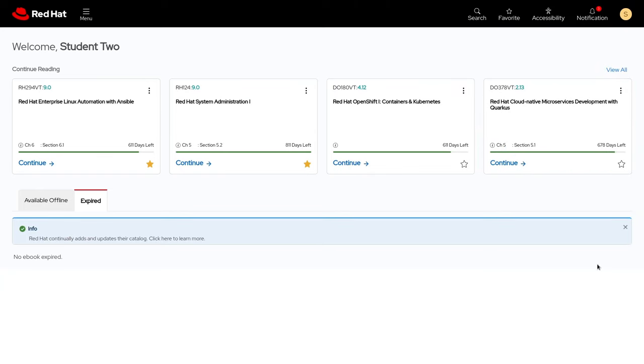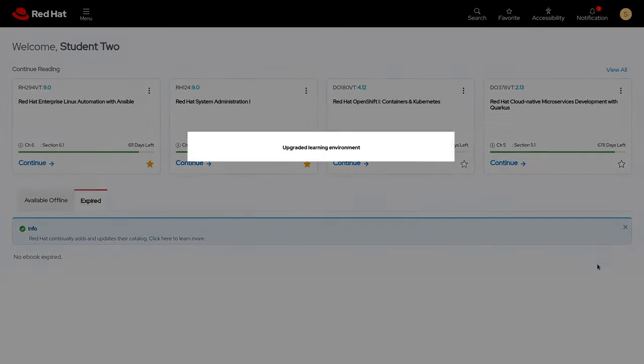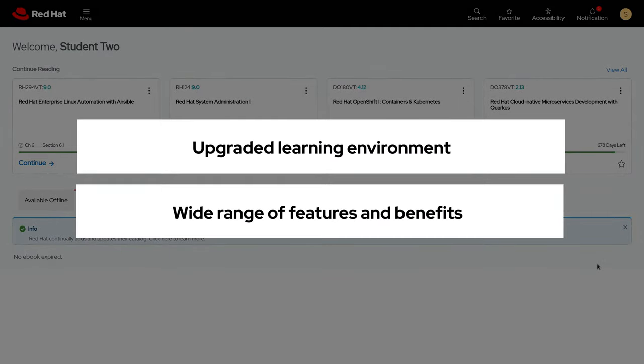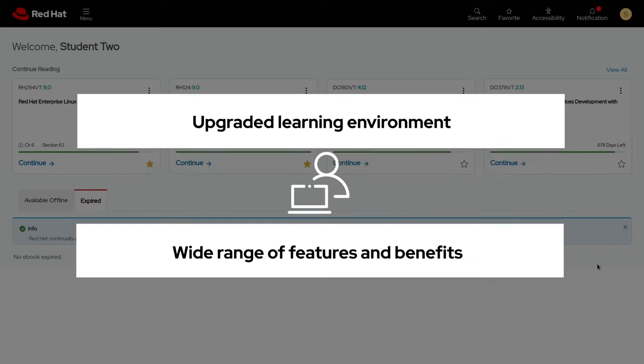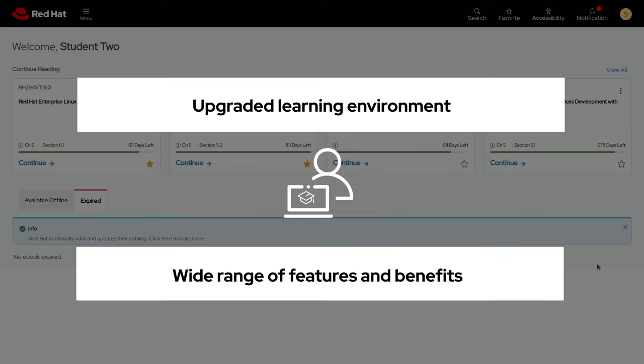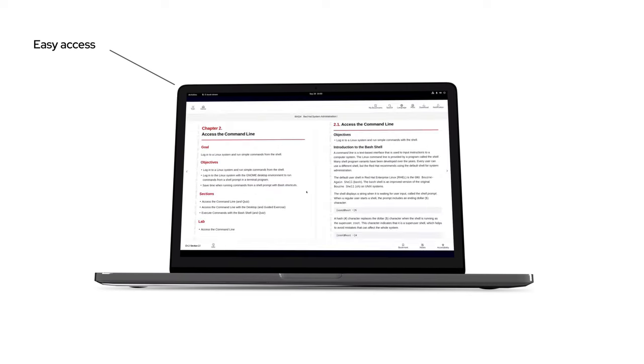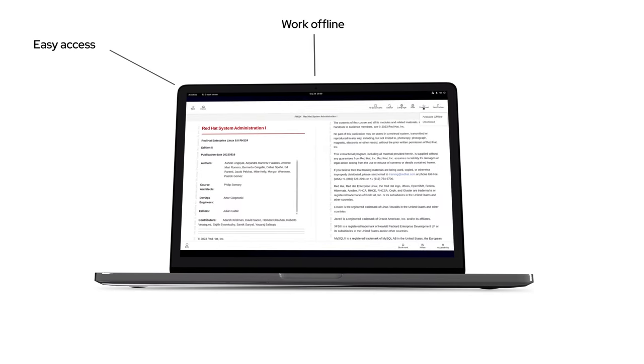The bookshelf offers learners an upgraded learning environment and a wide range of features and benefits including digital learning environment, making it easy to learn anywhere including offline or on the go.